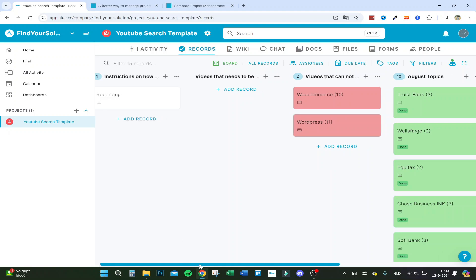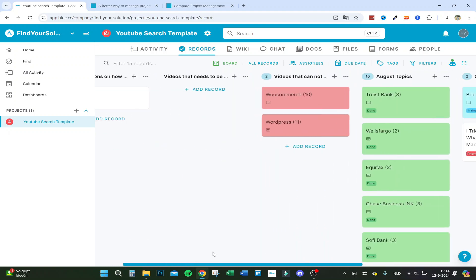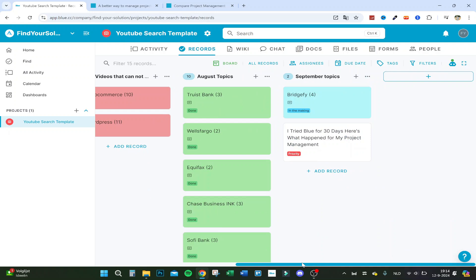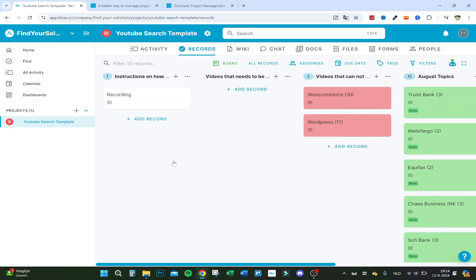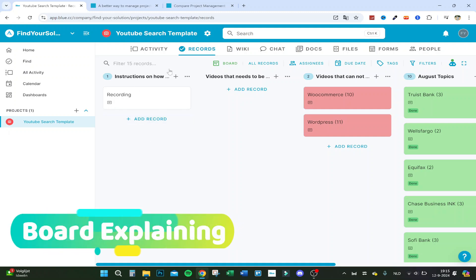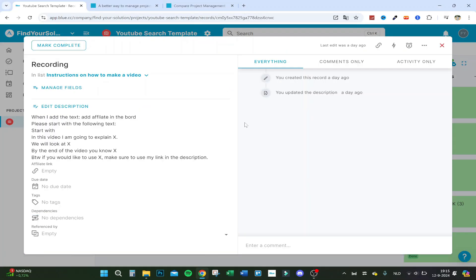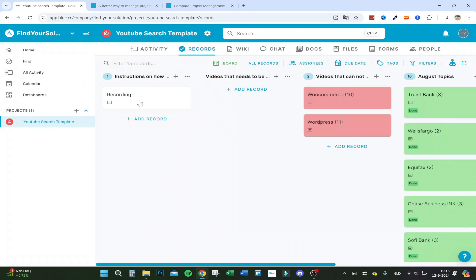This is the board I've made in Blue over the last 30 days. There's a lot you can do in here — let me show you the main things and then we'll go more in depth. These are my instructions on how to make a video; I added a record with a description, and when I add the text and affiliate info in a board I press start.